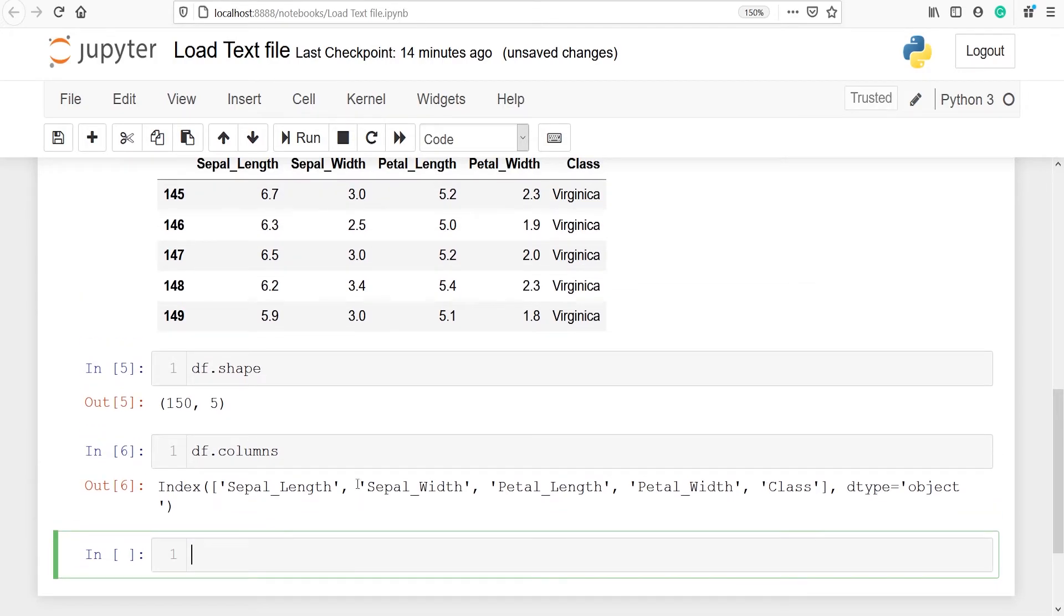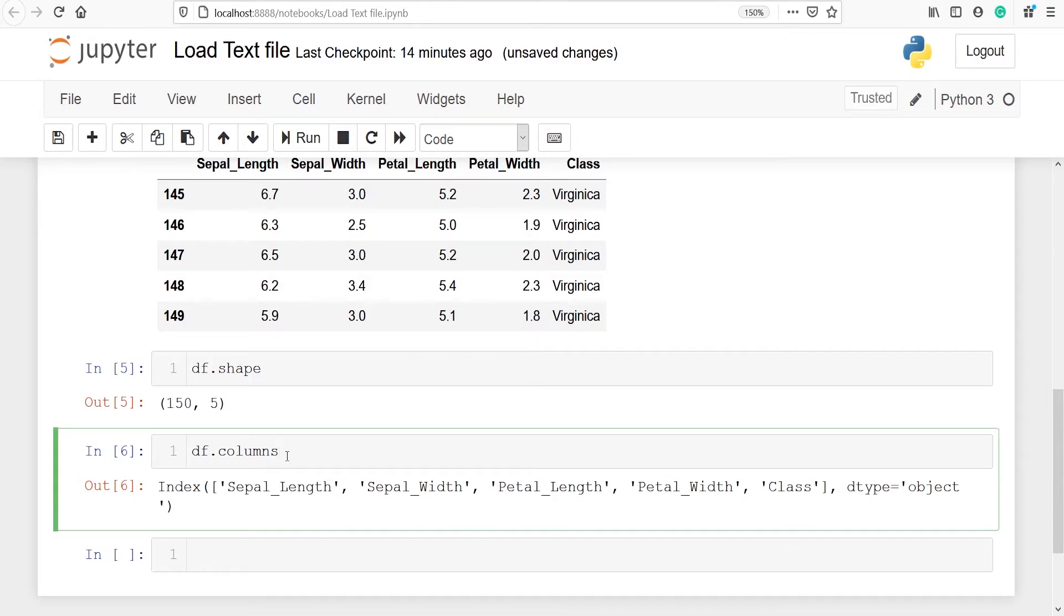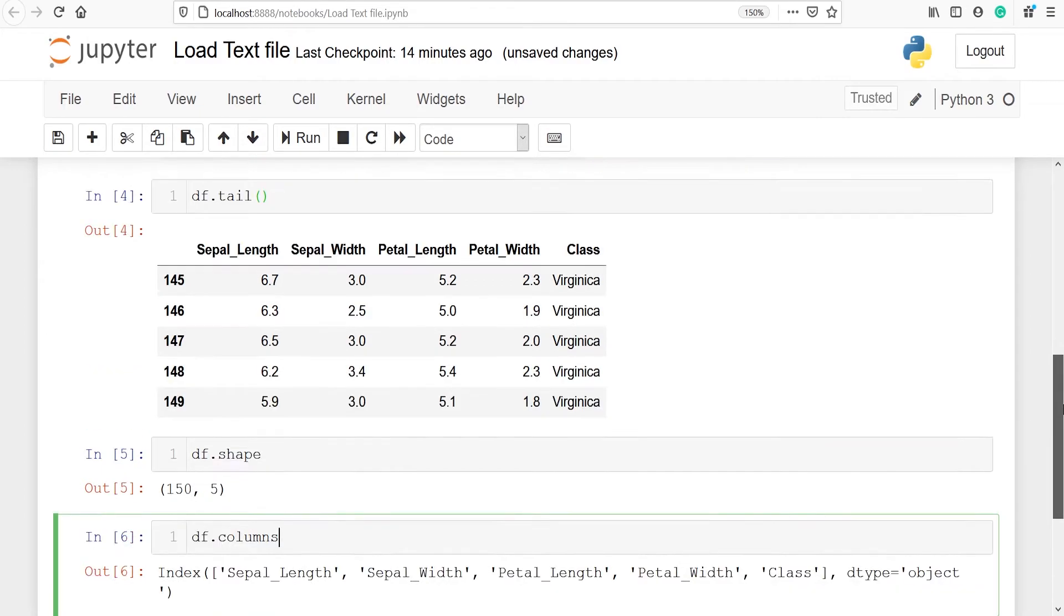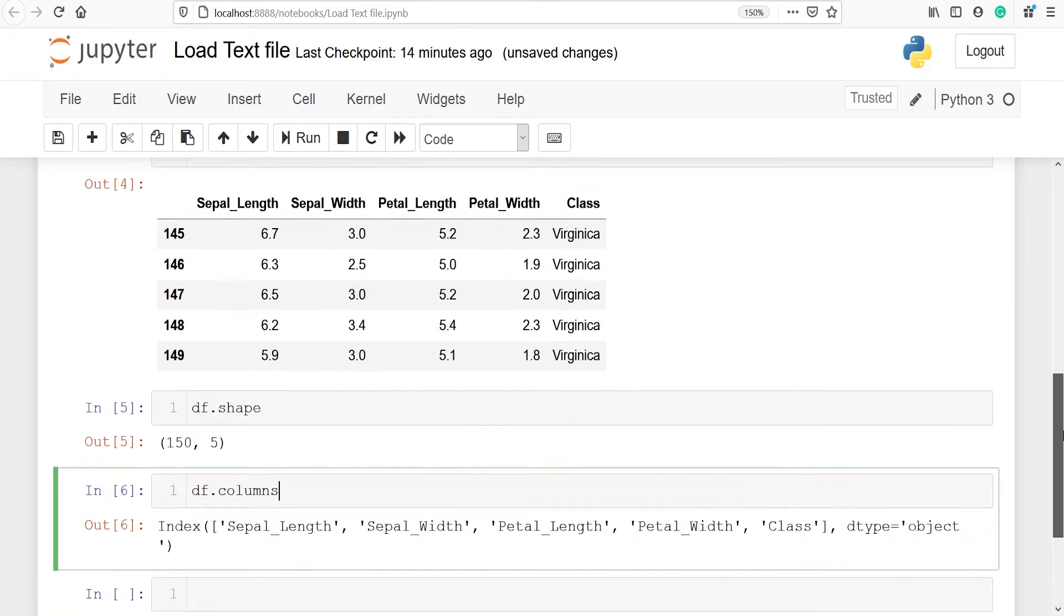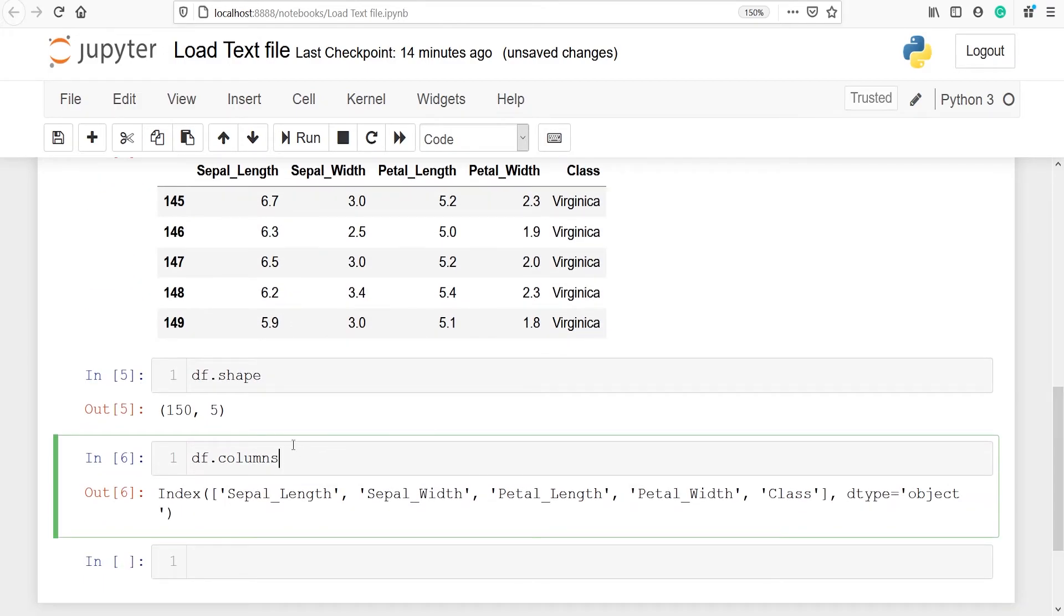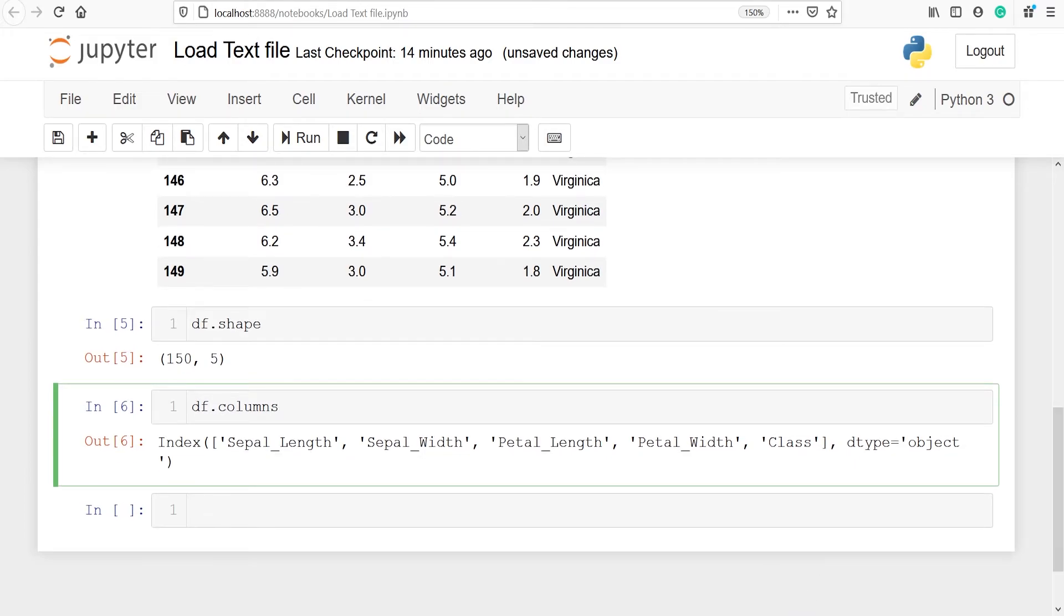As I have said that columns is an attribute that's why we are not using square brackets here, but when we were using this tail we were using square bracket because tail is a function. Columns is an attribute, even shape is an attribute, so that's why we are not using square brackets here.